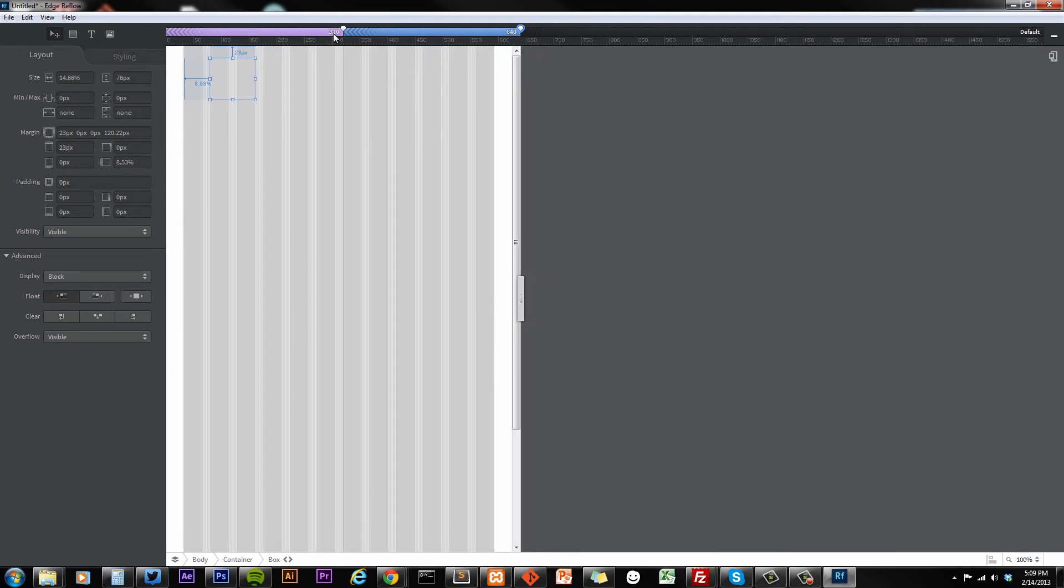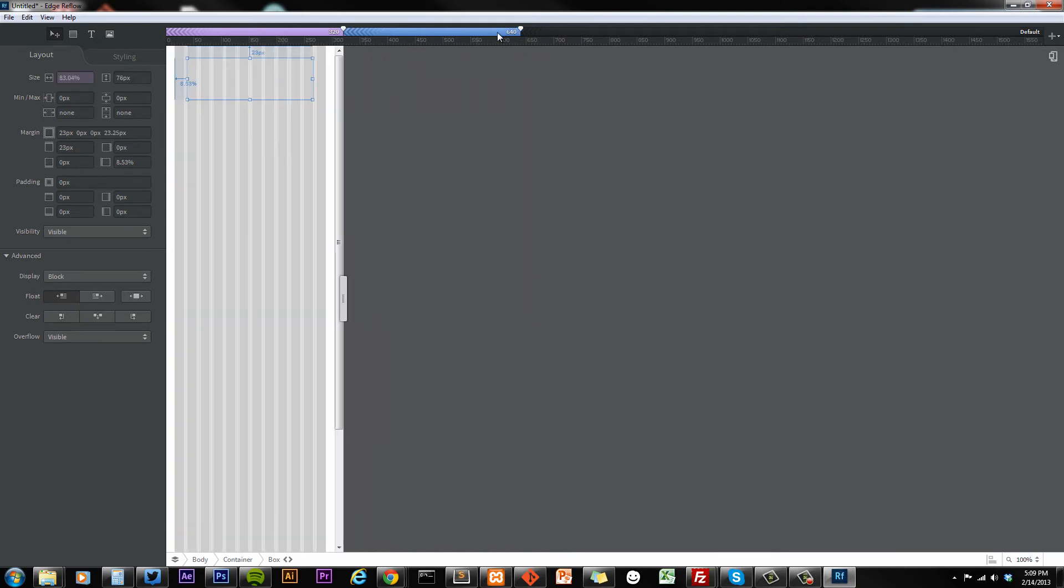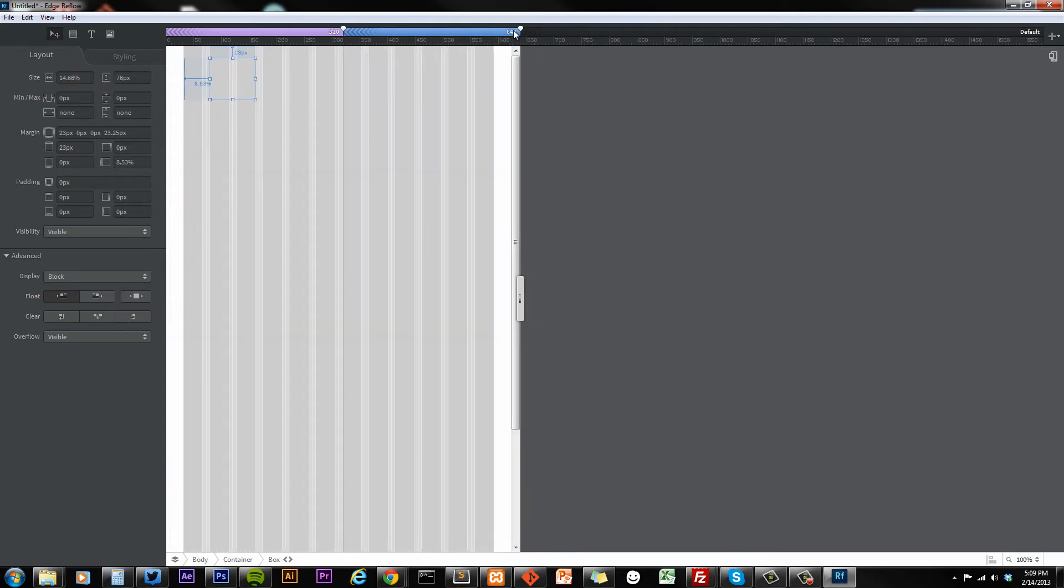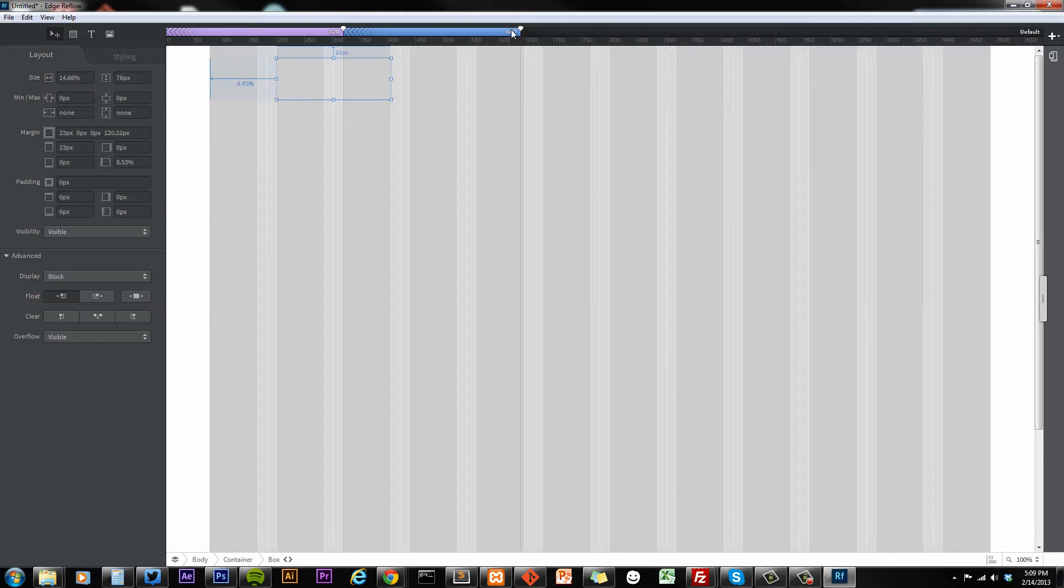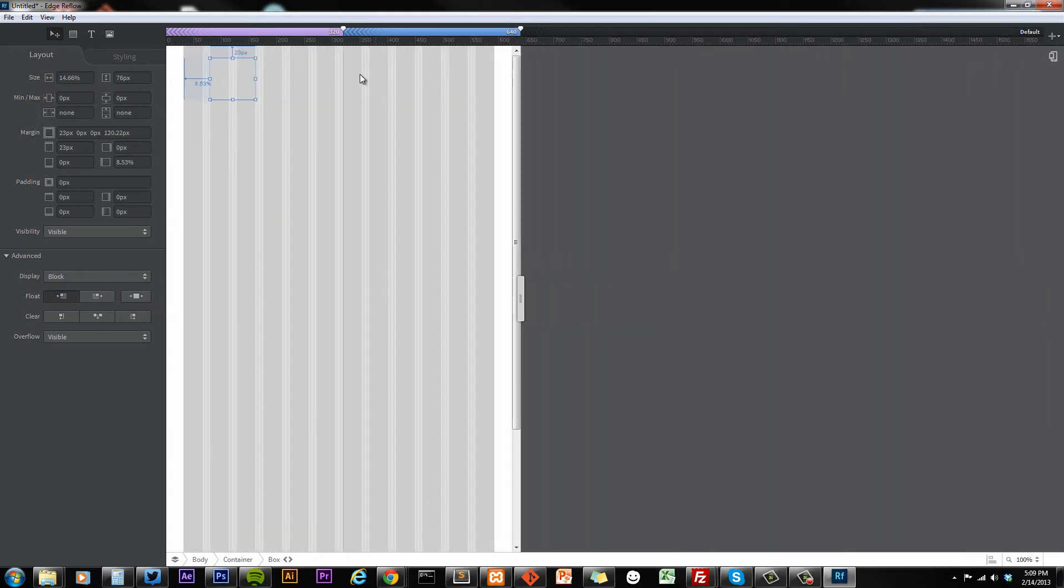All right, so we have our 320, there were 640, and we have our default. For 640, let's take it about halfway. So there we go, 40%, 83%, and our default desktop mode of 14.66%.